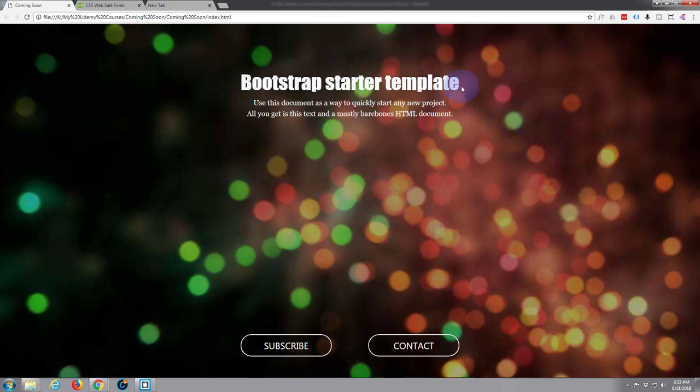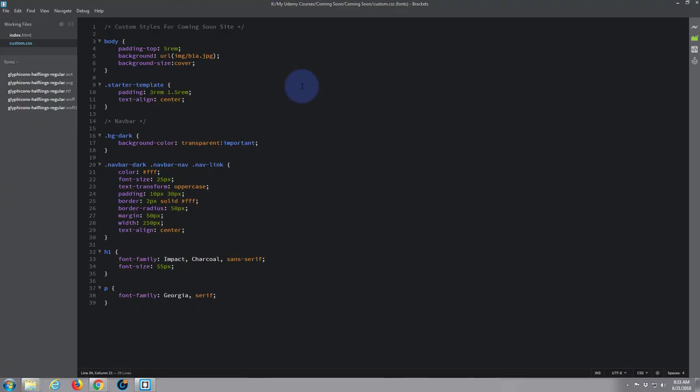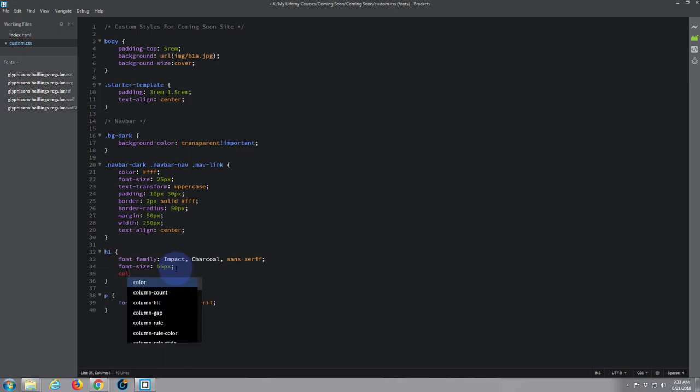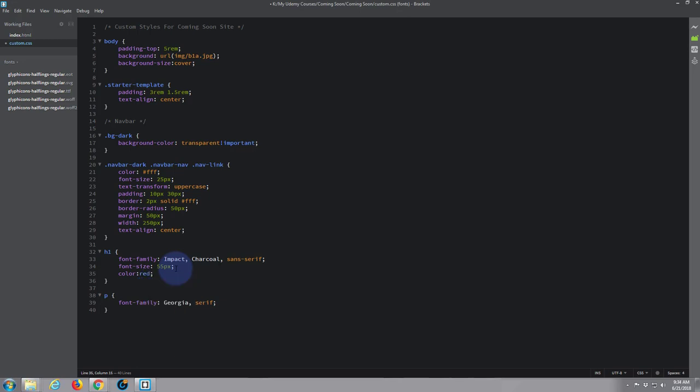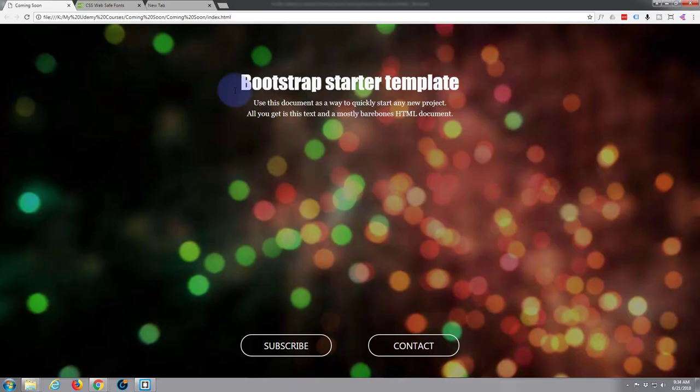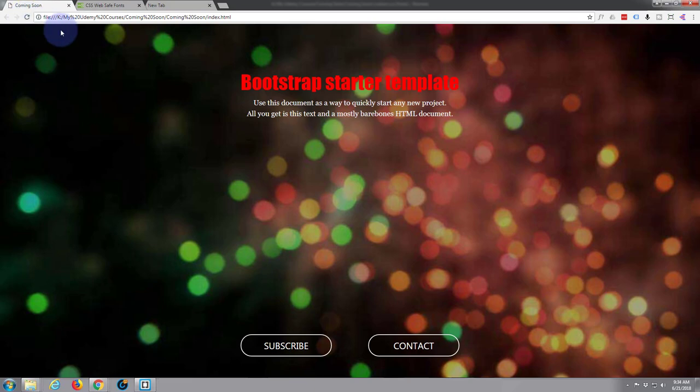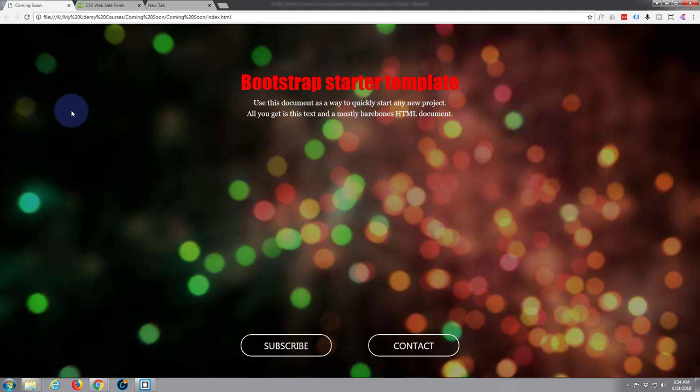Of course you can change the color as well if you want to. This is going to look particularly nasty - I'm just putting red in as an example, I'm sure we'll get rid of this in a minute. Back to the site, there you go, now you've got a red title and that looks kind of scary.